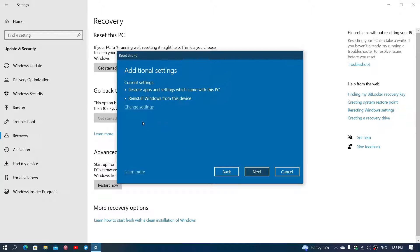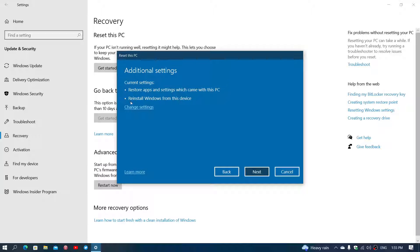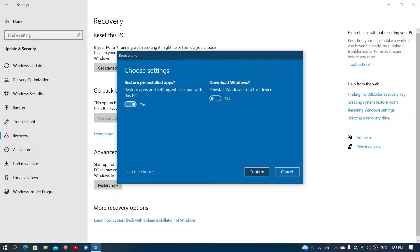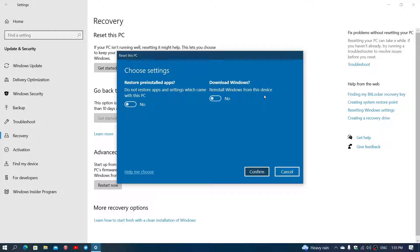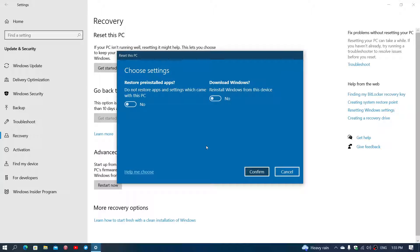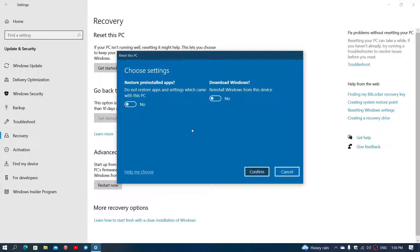Now when you have the reinstall with keeping your apps, and what you could do is actually go here. So here it says it's going to restore apps and reinstall Windows on the device. What you could do is change settings here. And look at this, you can actually say Restore Pre-Installed Apps, you just say No. And that will keep your files, but it will not reinstall any of the apps that were there before. They're going to be gone. And then you just Confirm, and it will reinstall the version of Windows you actually have.